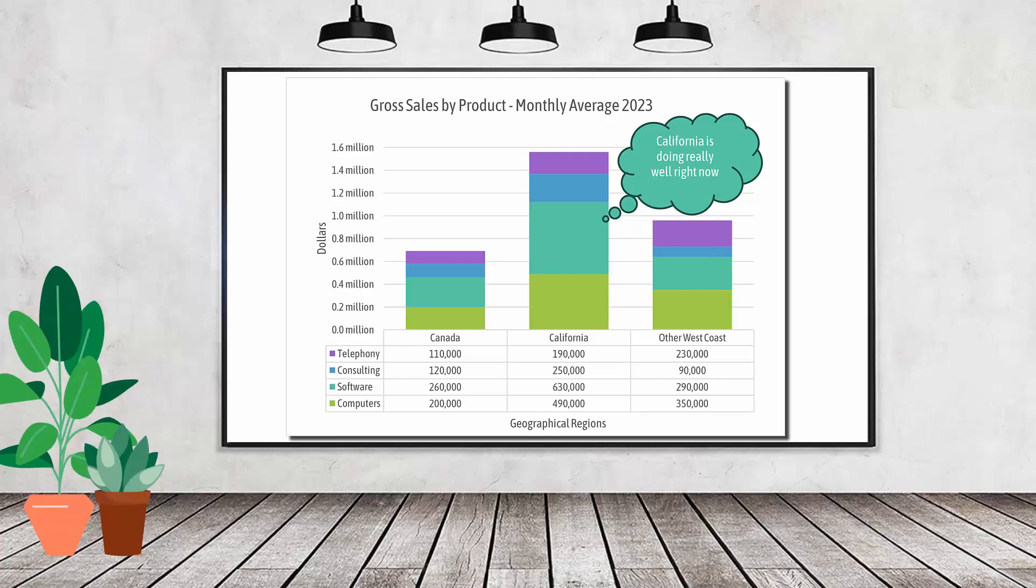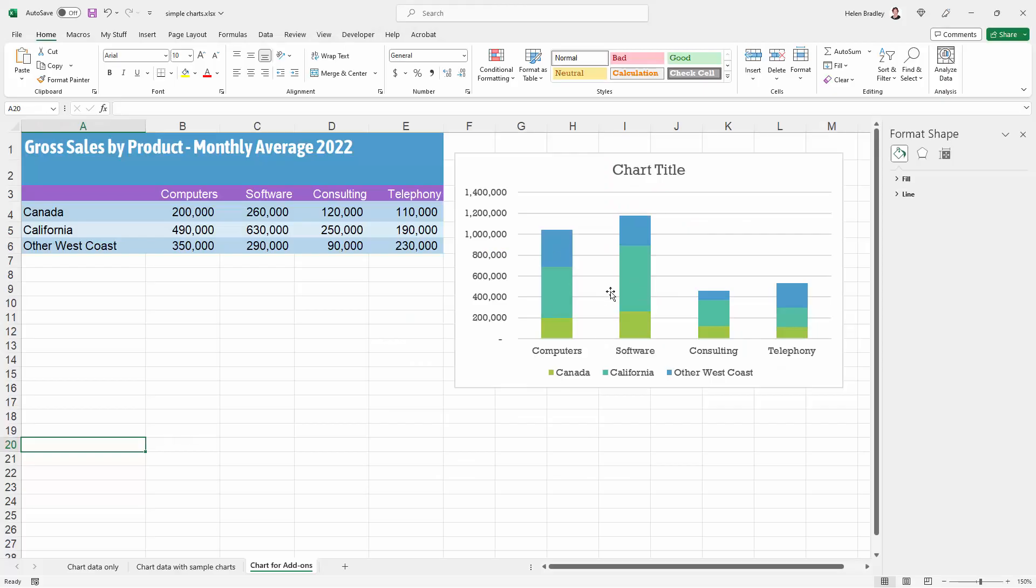Hello and welcome to this video tutorial. Today we're looking at the kind of things that you can format on a chart in Microsoft Excel. I have a very simple chart here based on this data.